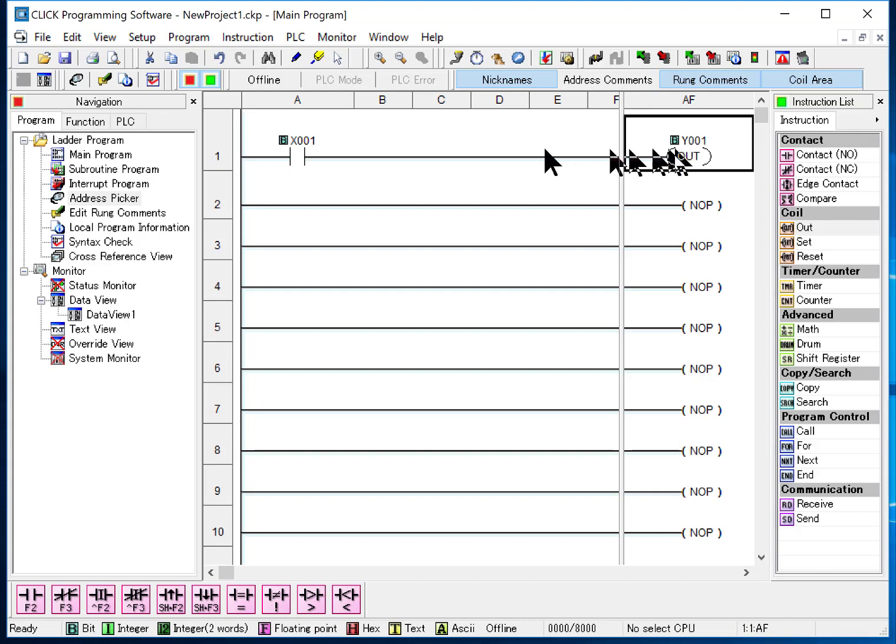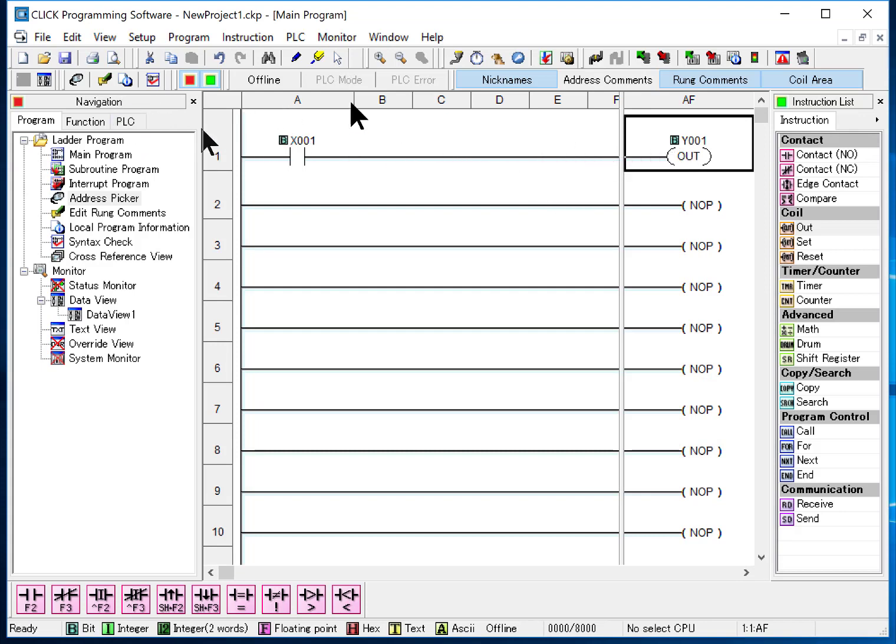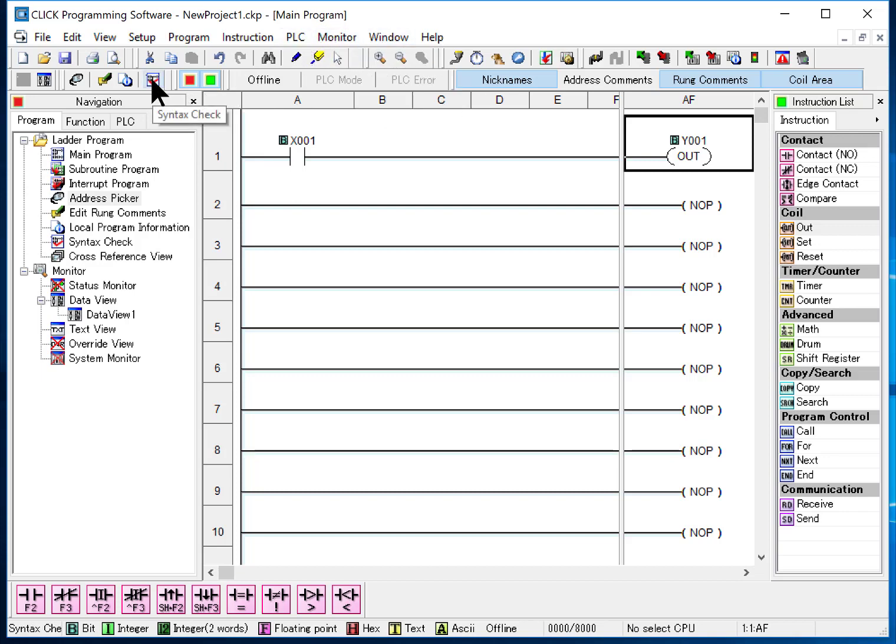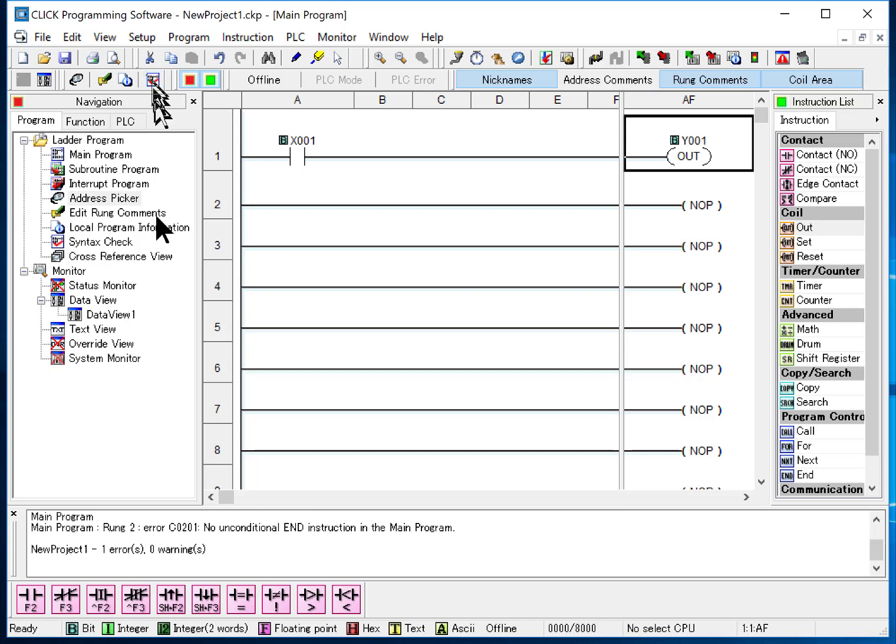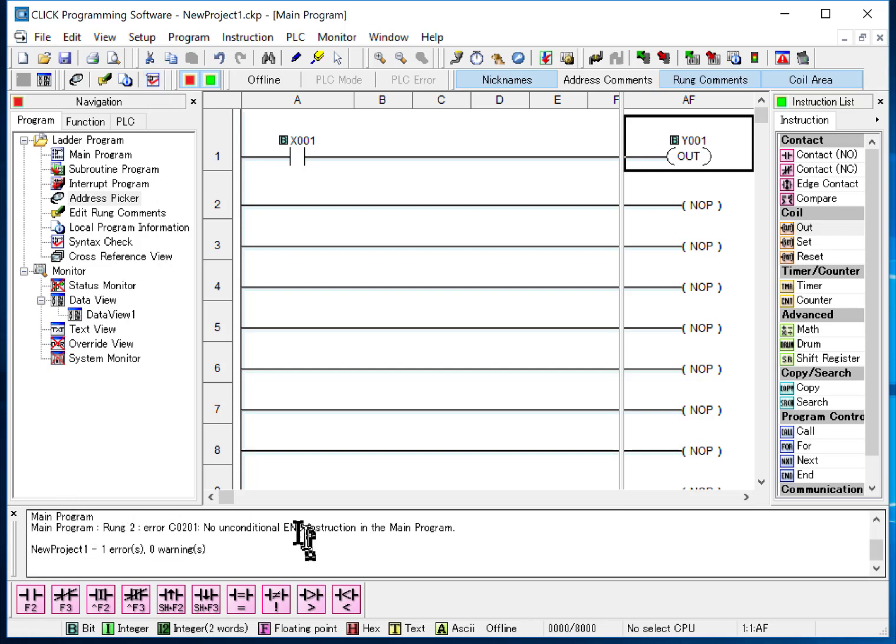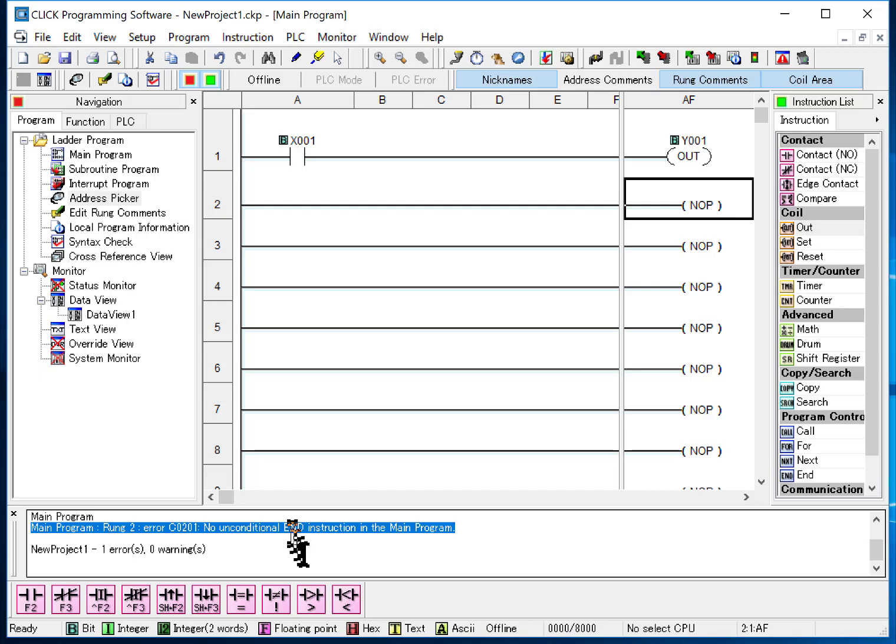Now I'm going to, I'm not connected to a program right now but I can still say I want to check it. And up will come this window that says I have a warning, there's no end here.